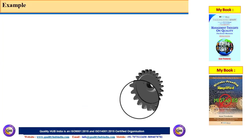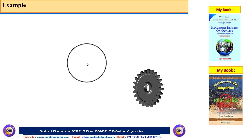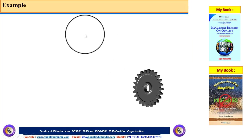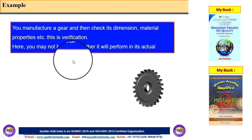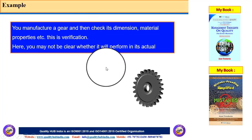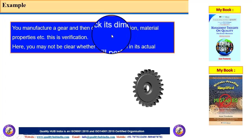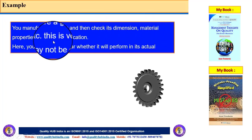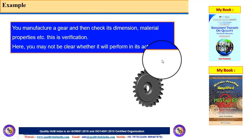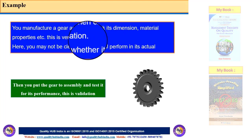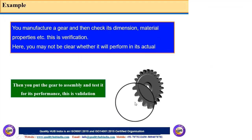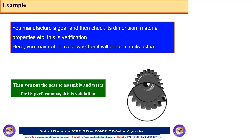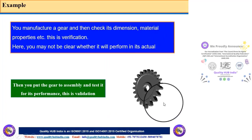Let's take a couple of examples. The first example is a gear manufacturer. If a gear manufacturer verifies the dimensional or metallurgical properties of a part or gear, that is verification. When the gear is assembled in a gearbox and used in a vehicle or subjected to actual testing, that is called validation.